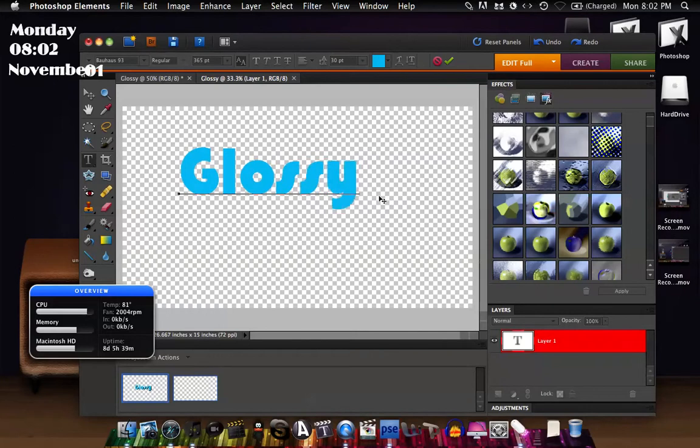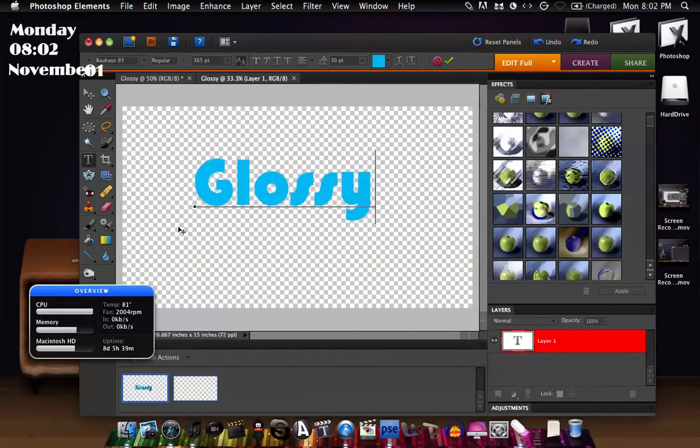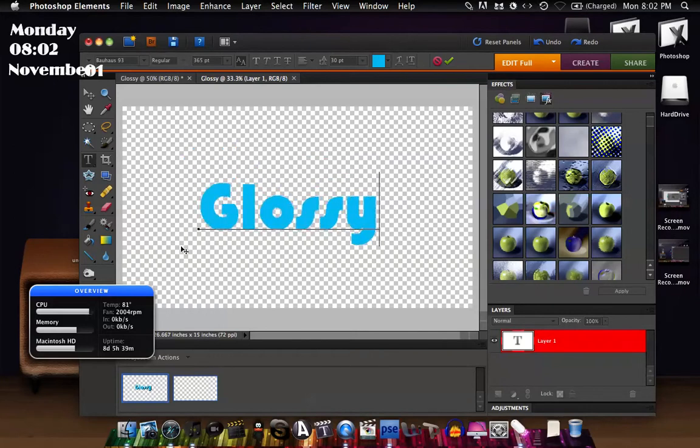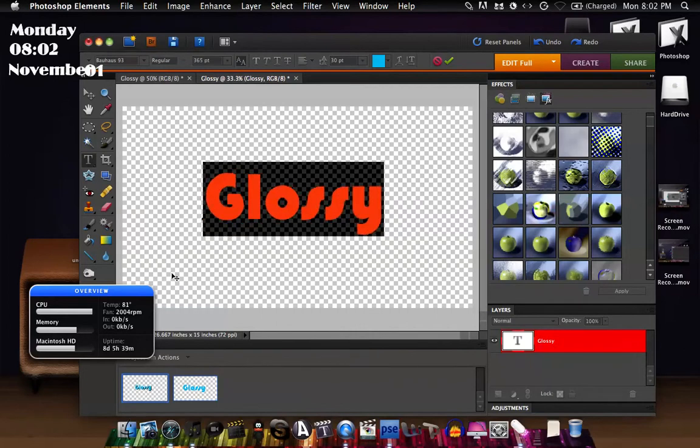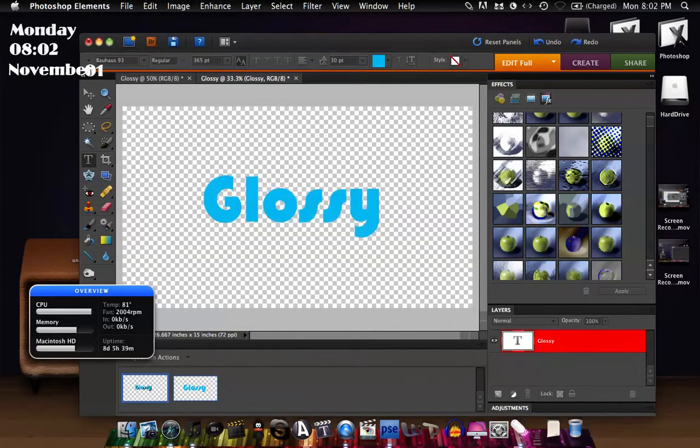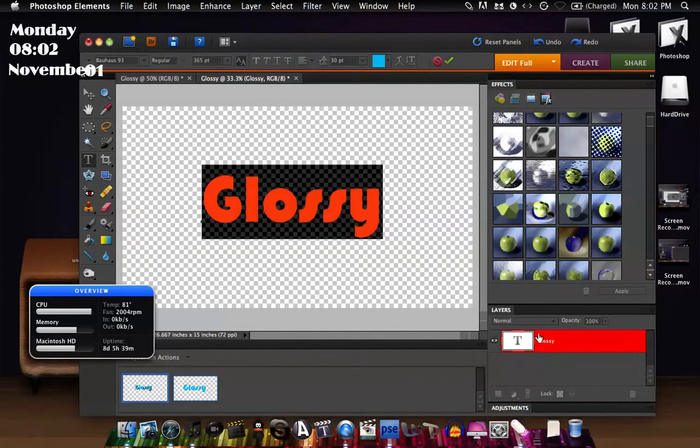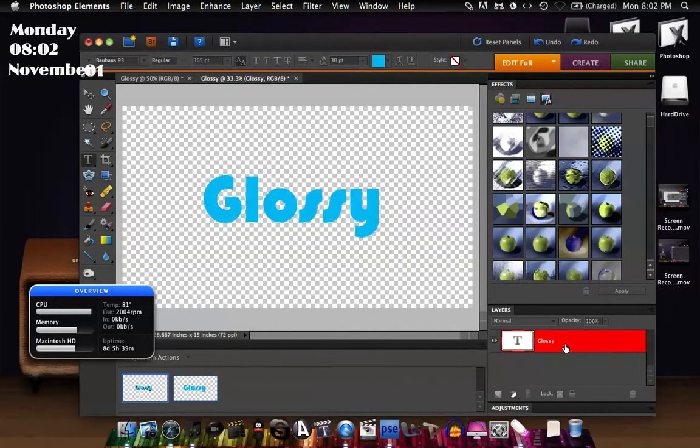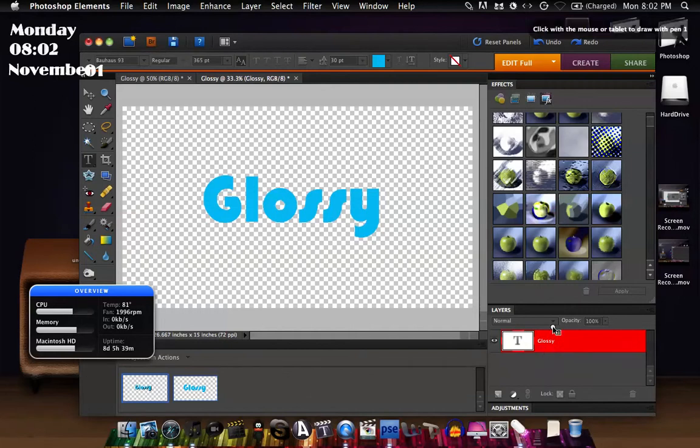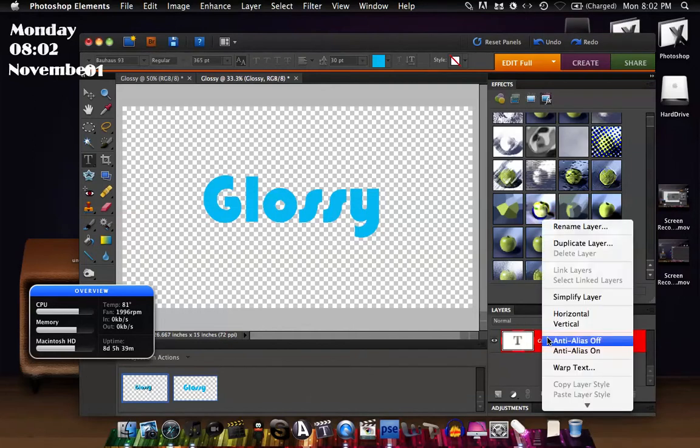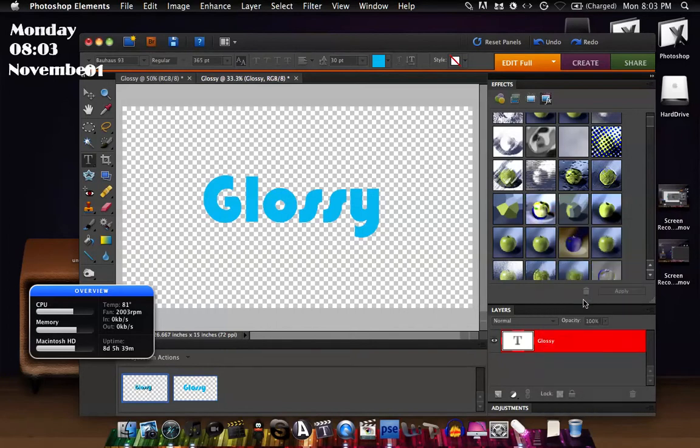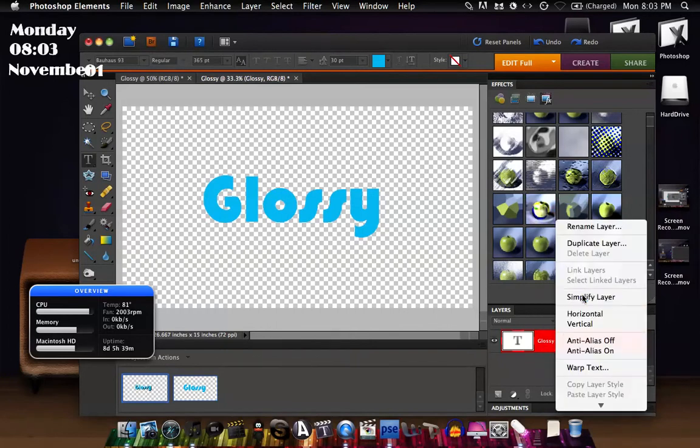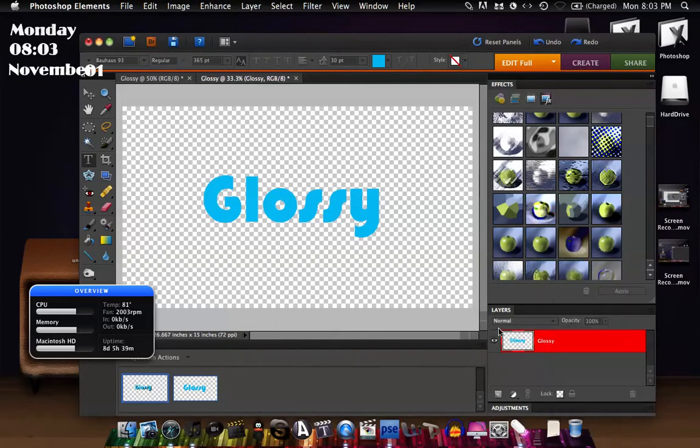So once you've typed in your words and everything and centered it, go to your layer right here in the corner, and just right click on it and then hit simplify layer. I missed it, all right there we go.